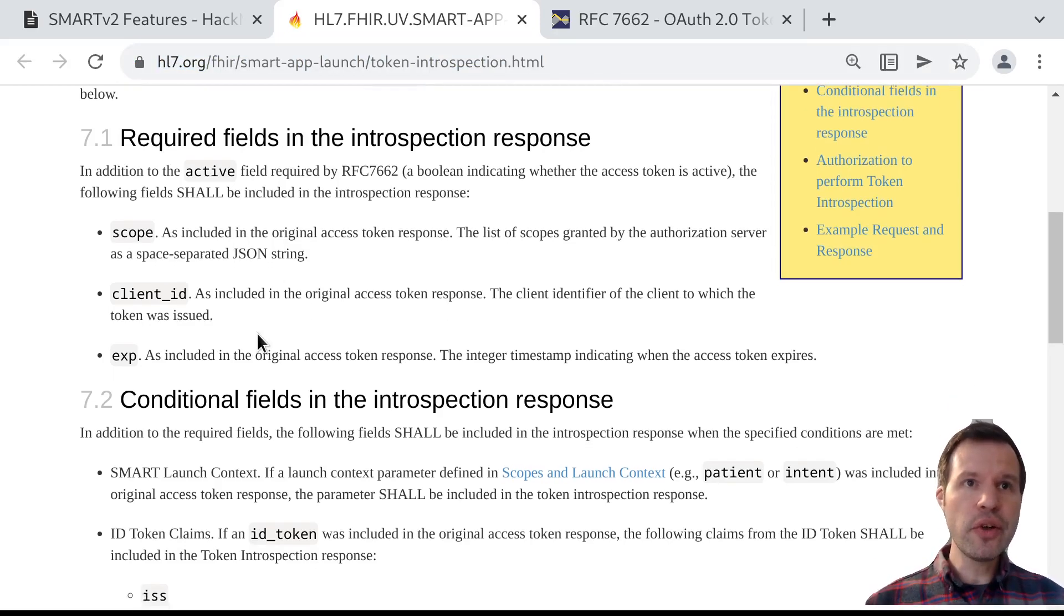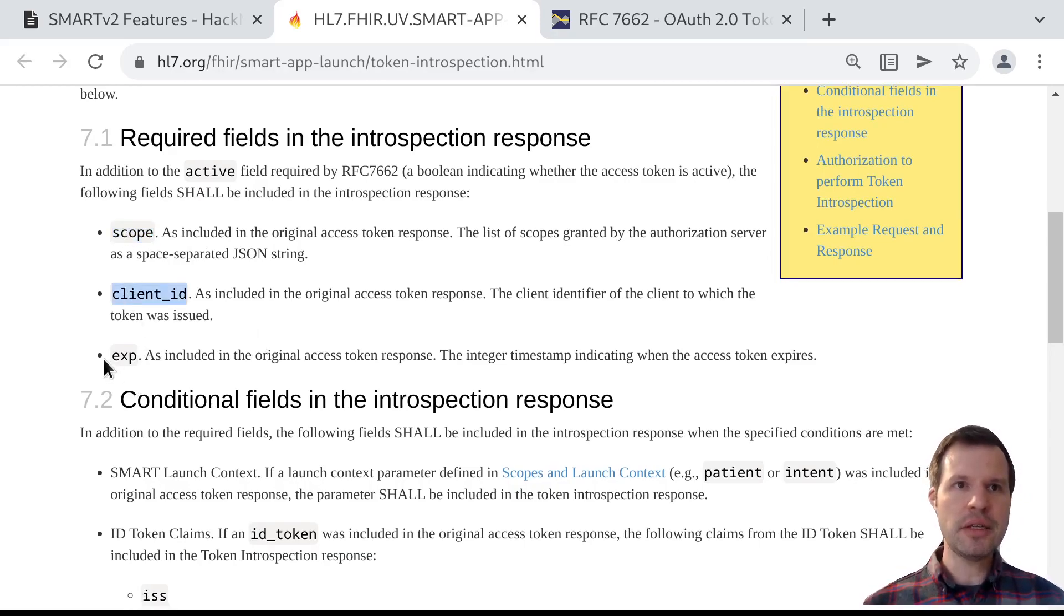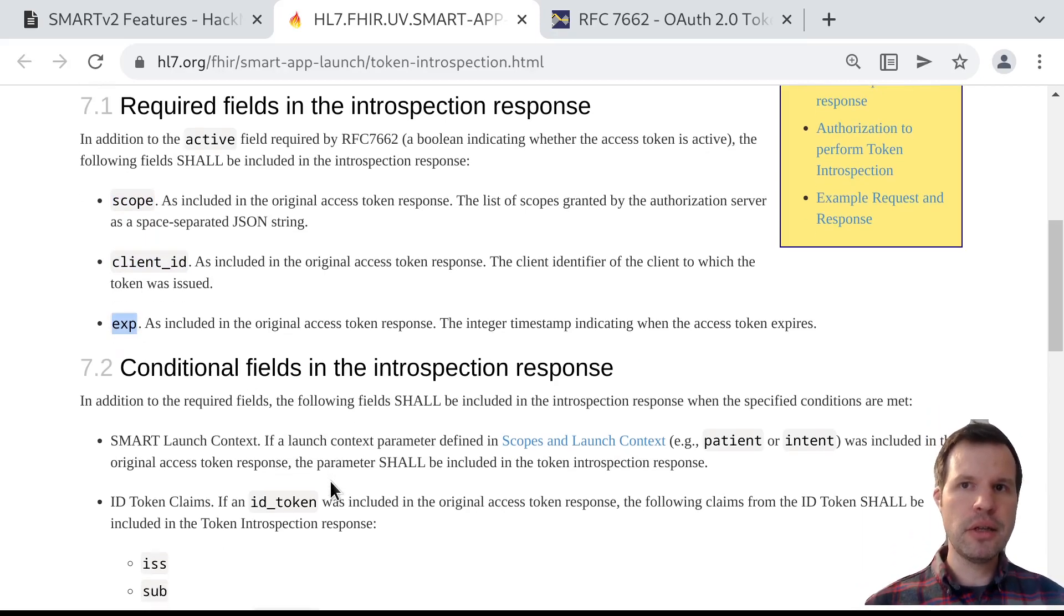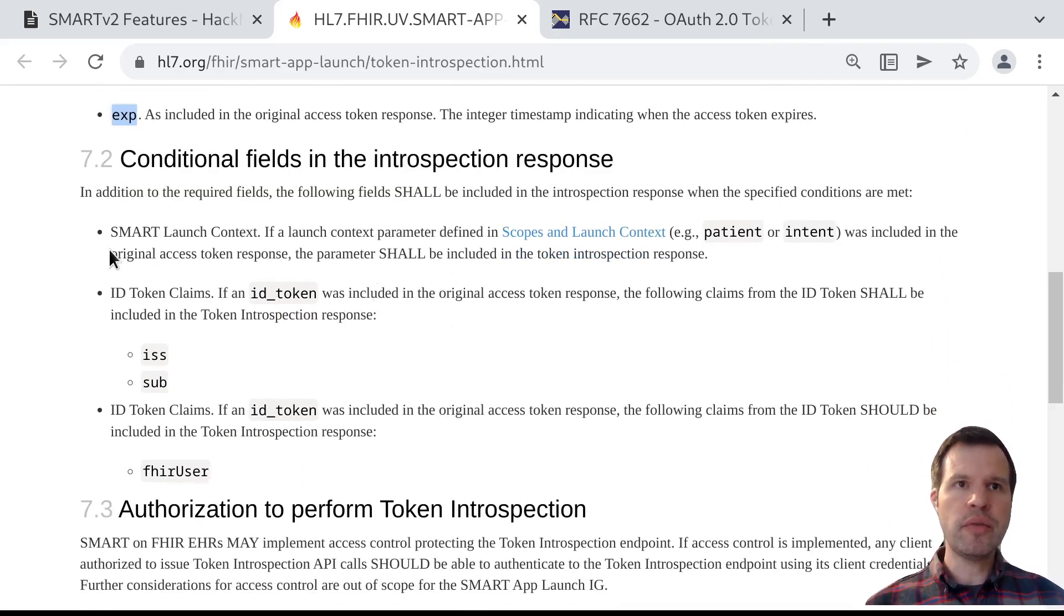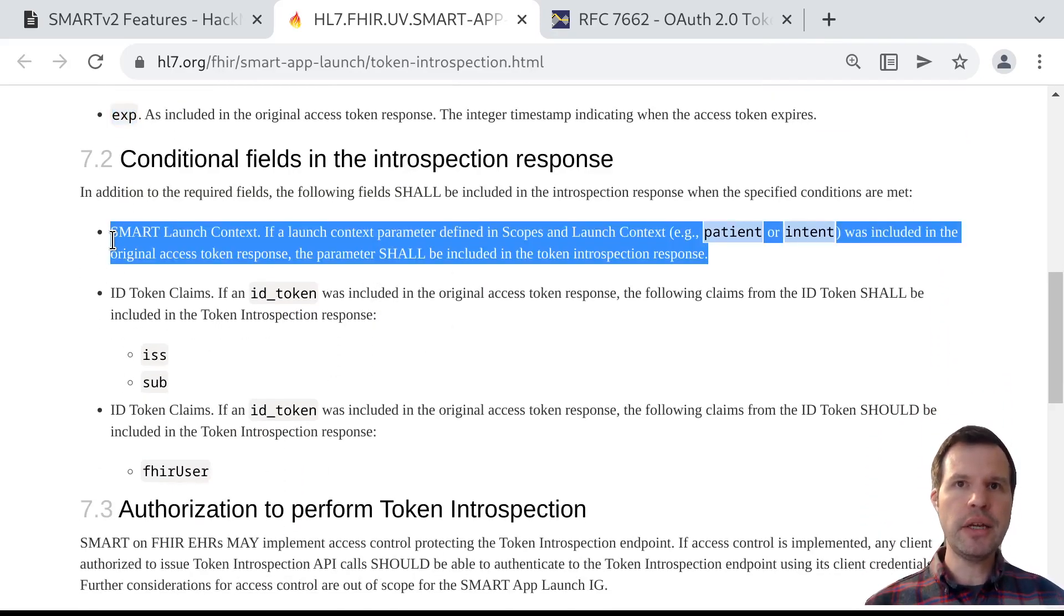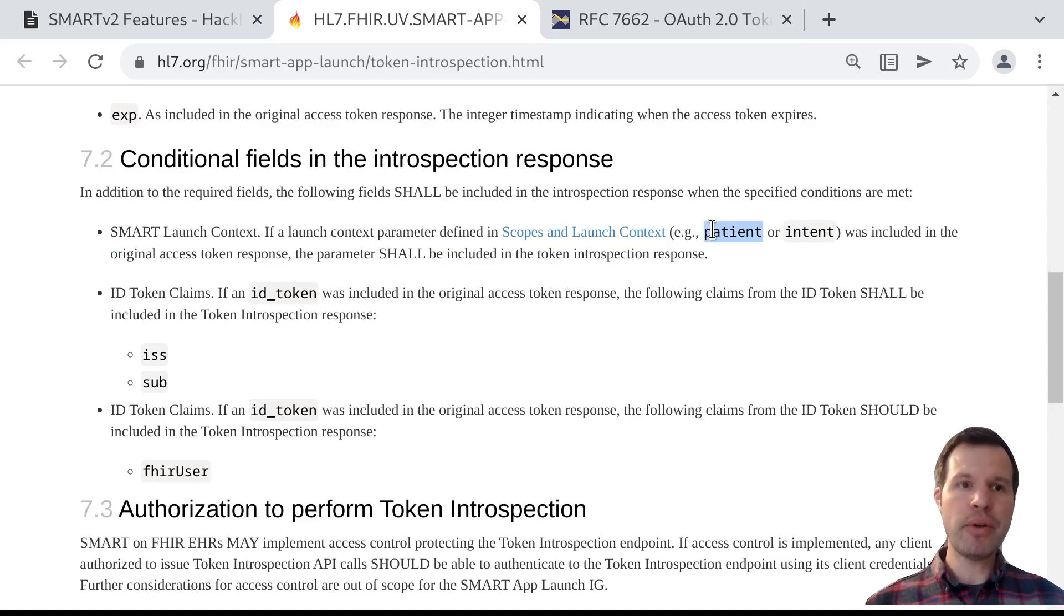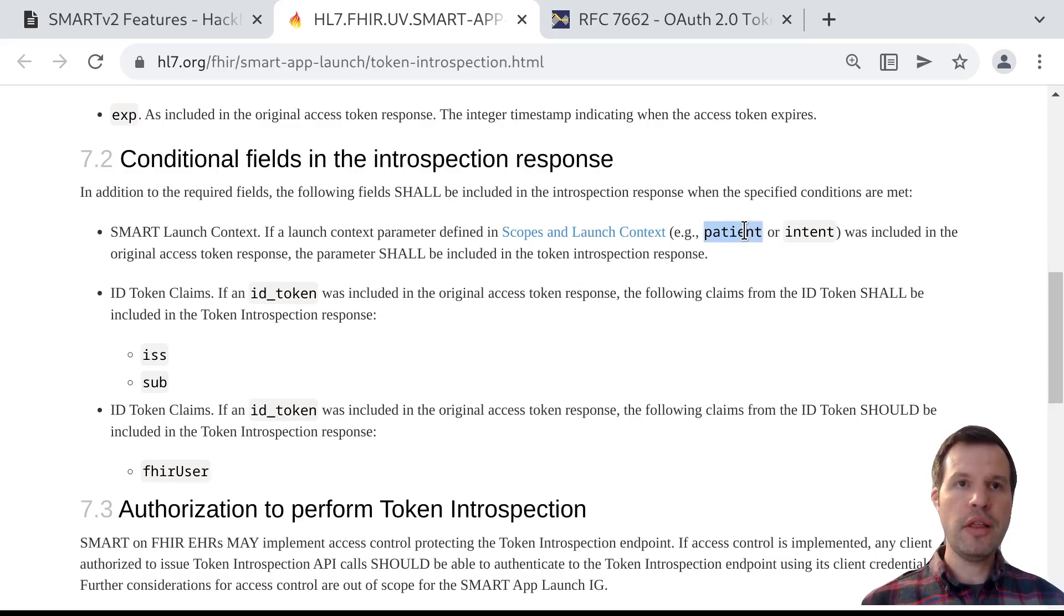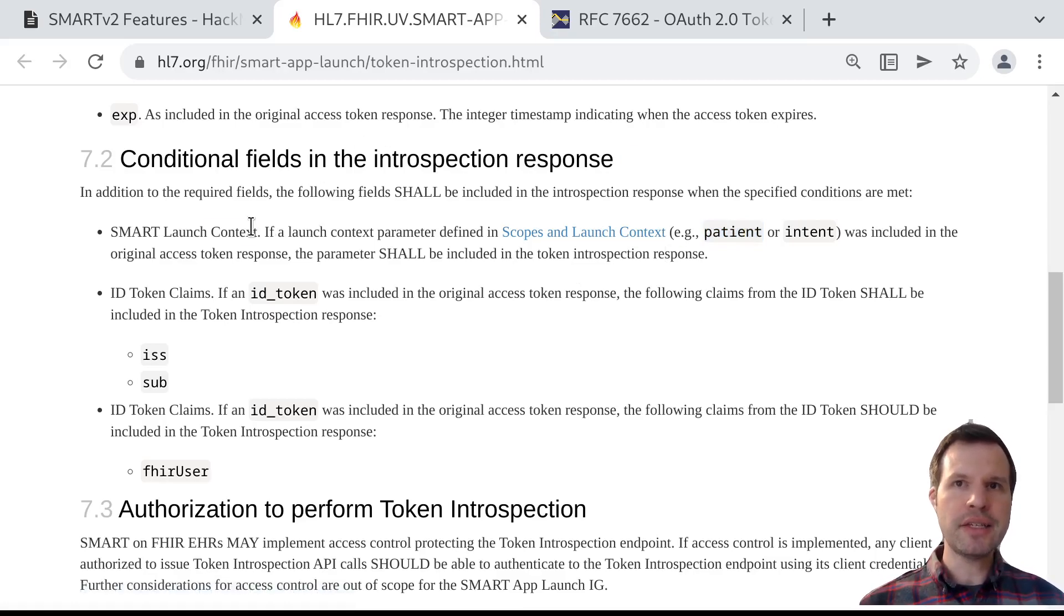We can drill into the requirements a bit more. There's always going to be a list of scopes, information about the client ID to whom the access token was issued, and information about when the token expires. Now we have some conditional requirements. If the access token was originally granted with some launch context, like a patient, then that patient property is also going to be present in the token introspection response. If this says patient123, then that's how the imaging server will know that the patient in context for this access token was patient123.